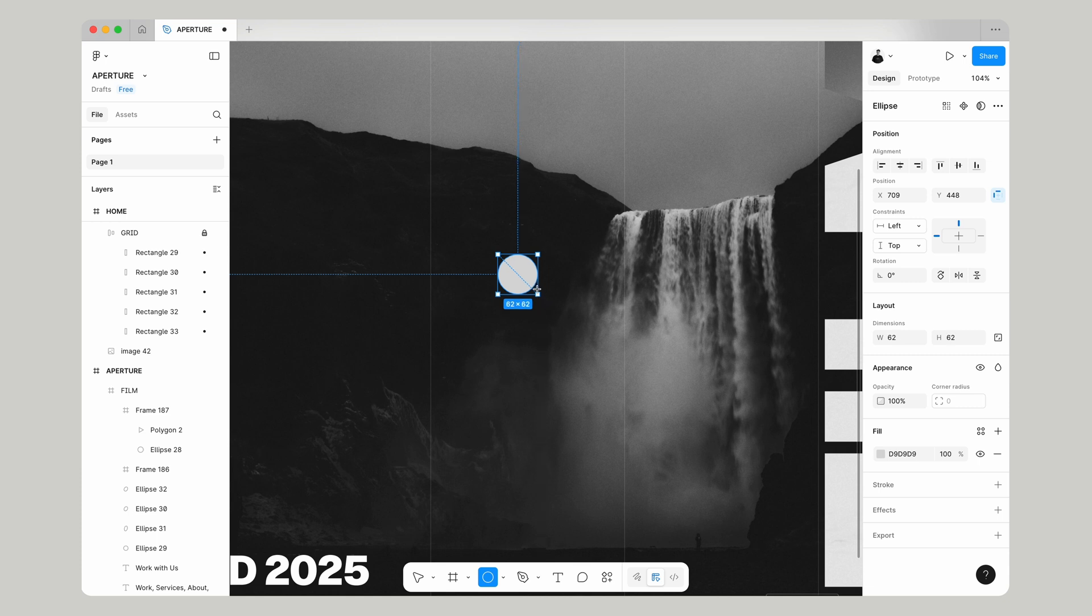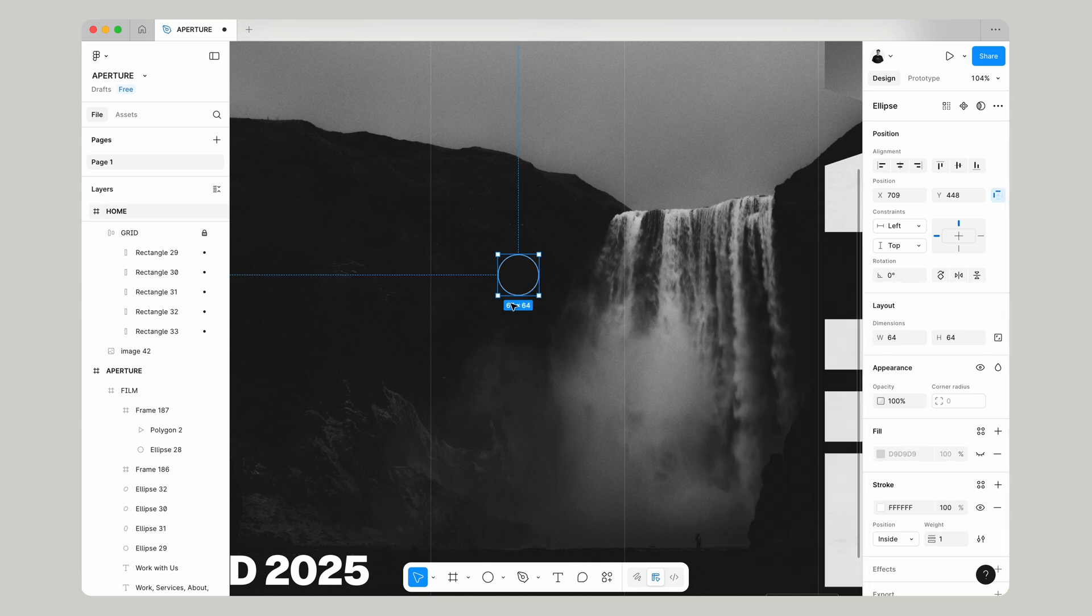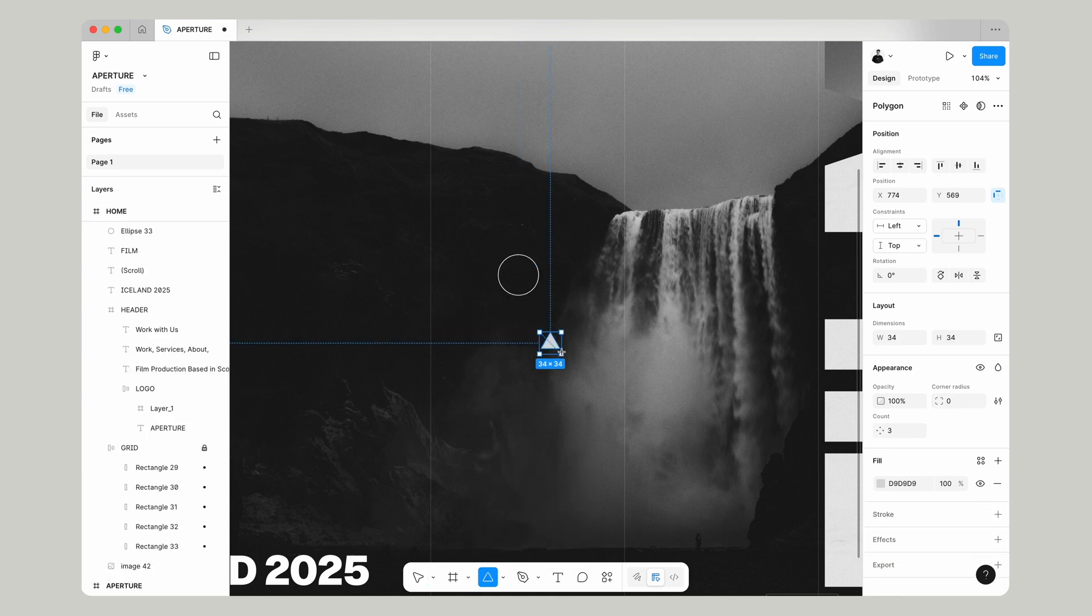Using our circle tool let's make a circle that is 64 pixels. We're going to add a stroke to it white and we'll get rid of the fill. Now if you click this little arrow we're actually going to make a polygon.